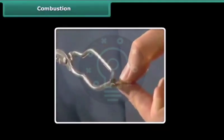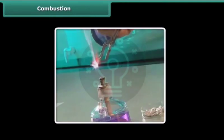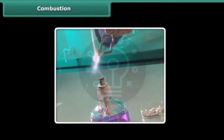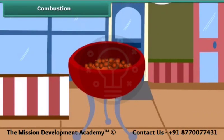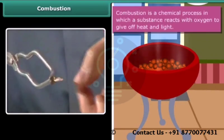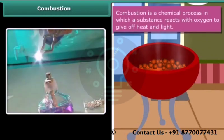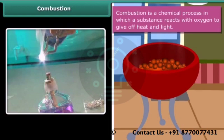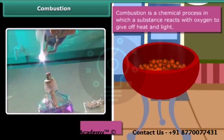Rohan is performing a simple activity — he is burning a magnesium wire on a flame. Notice carefully: heat and light is also produced along with magnesium oxide. Now look at the burning of coal. This burns in air producing carbon dioxide, heat and light. In both examples, the substances are reacting with the oxygen of the air to produce heat and light. This process is called combustion.